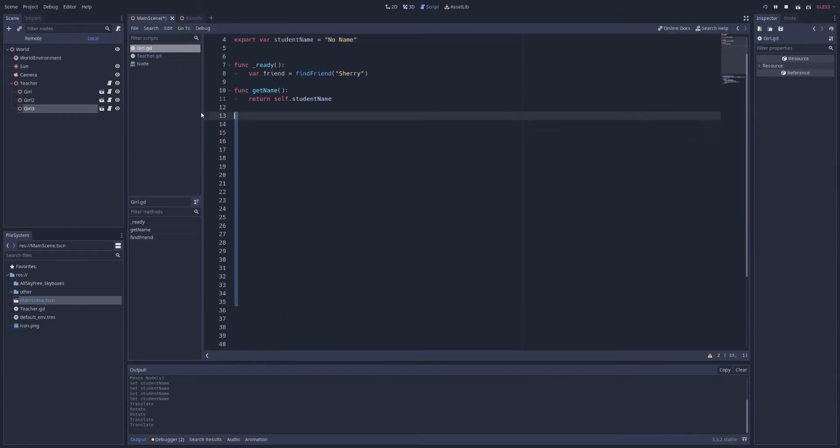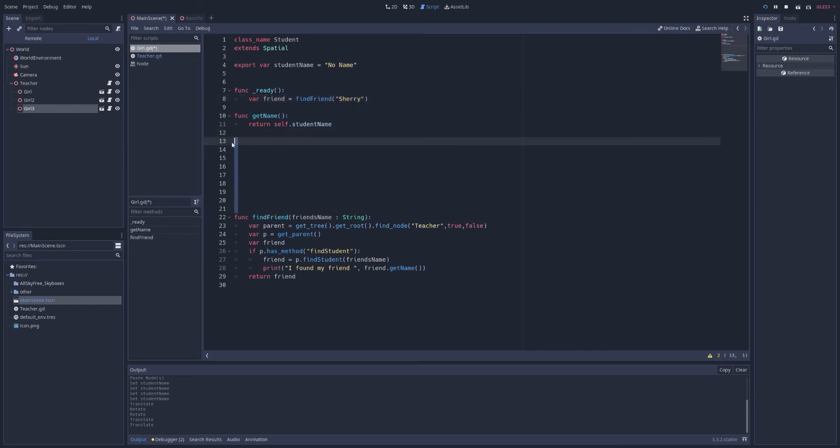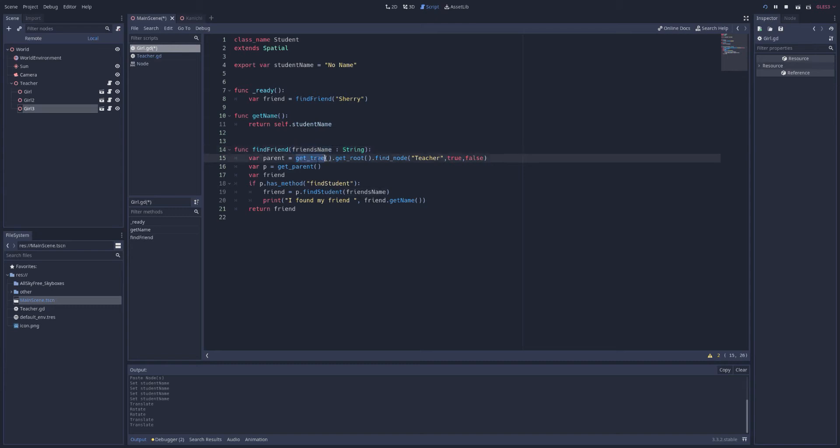Going the other way is also possible. We can implement a find a friend function. And in the ready here, this girl will try to find her friend, Sherry. So let's look at that function, what we did here. We got a name, friend's name, and how we could do this. We could get tree, get root, find no teacher.